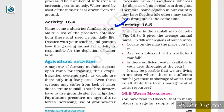Activity 16.5: Given here is the rainfall map of India, figure 16.8. It gives the average annual rainfall in different regions of our country. Locate on the map the place you live in — are you blessed with sufficient rainfall? Is there sufficient water available in your area throughout the year? It may be possible that we are living in an area where there is sufficient rainfall yet there is a shortage of water. Can we attribute this to mismanagement of water resources?